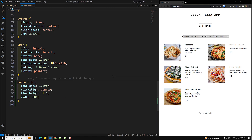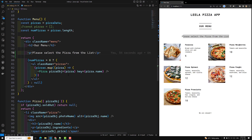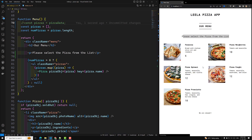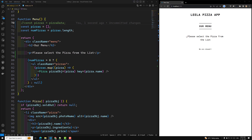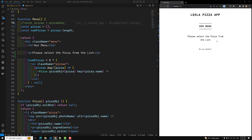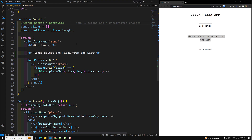We can see 'Please select the pizza from the list.' Now the problem is: when there are no pizzas available, the pizzas are gone but this message is still showing. The text doesn't make any sense in that case, so we need to remove it when there are no pizzas.